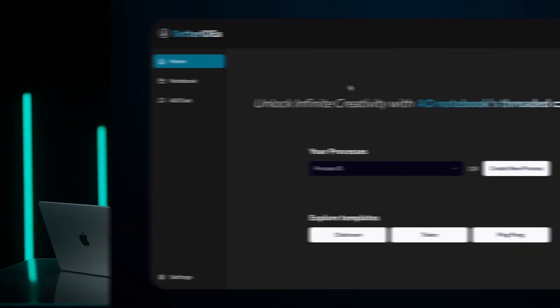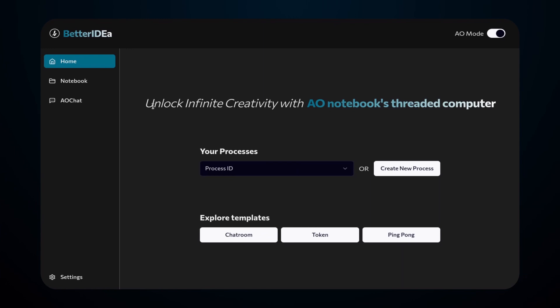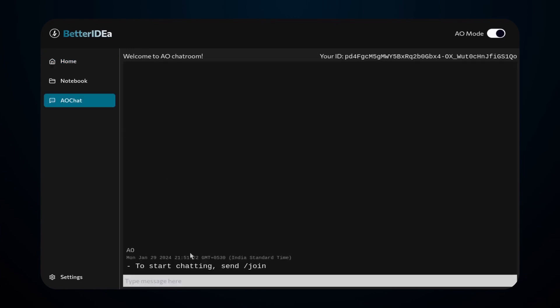To show you the capability of AO in action, here's a quick demo. This is our notebook interface that executes Lua code on AO. With this, you can easily build and run applications like the one we have here — a chat room.